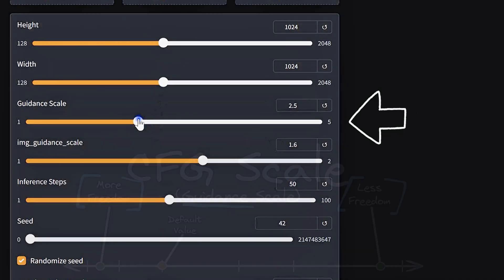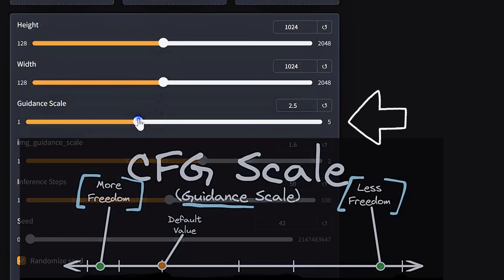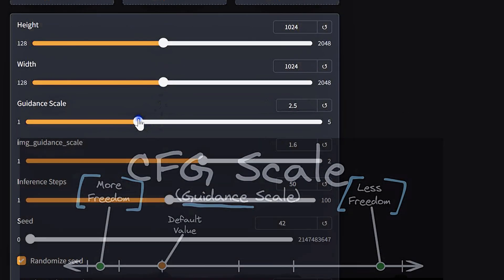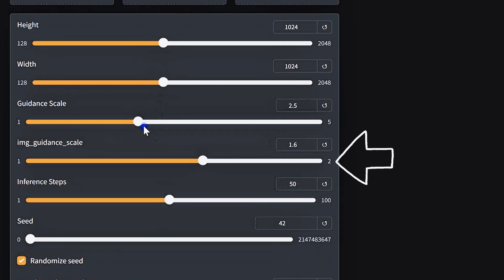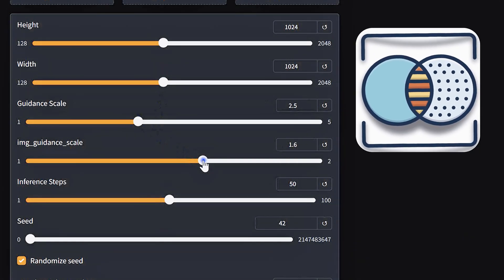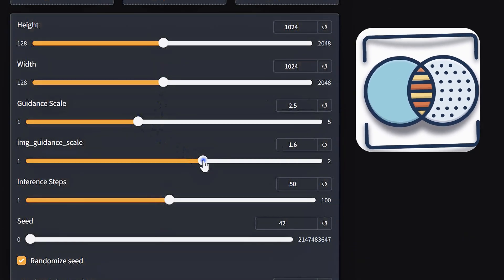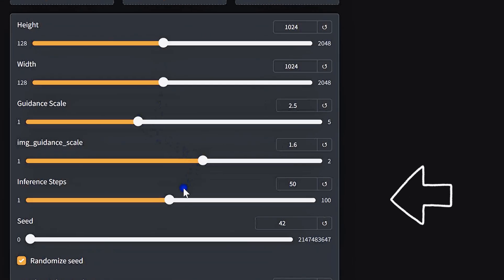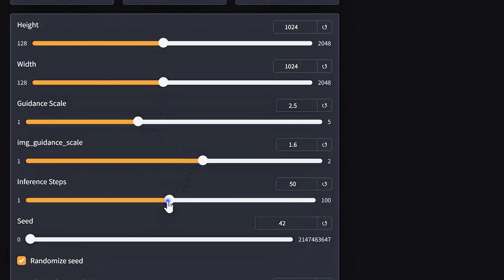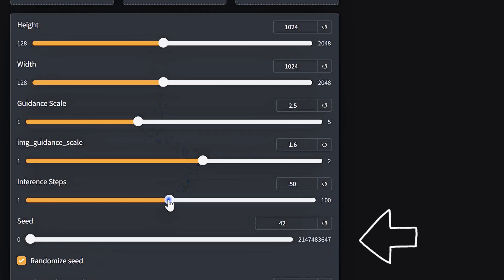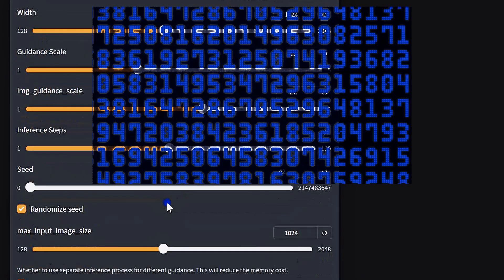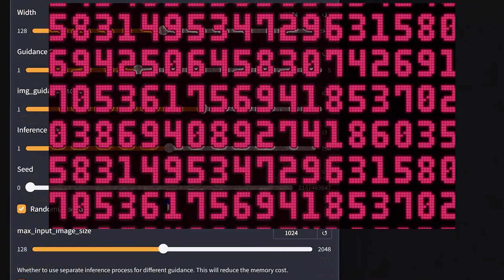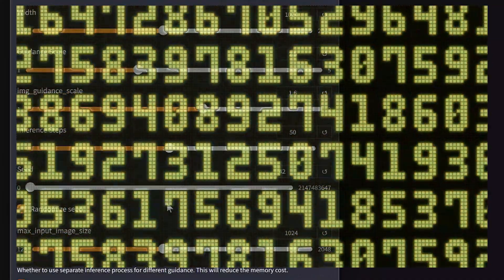Guidance Scale adjusts how closely OmniGen sticks to your text prompt. Image Guidance Scale is perfect for fine-tuning details or reimagining an existing image. Steps - more steps equals higher image quality. Seed - want the exact same result every time? Use the same seed with the same settings.